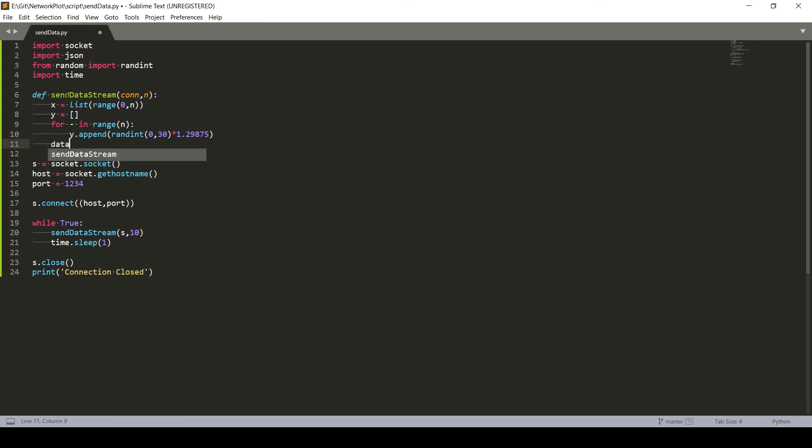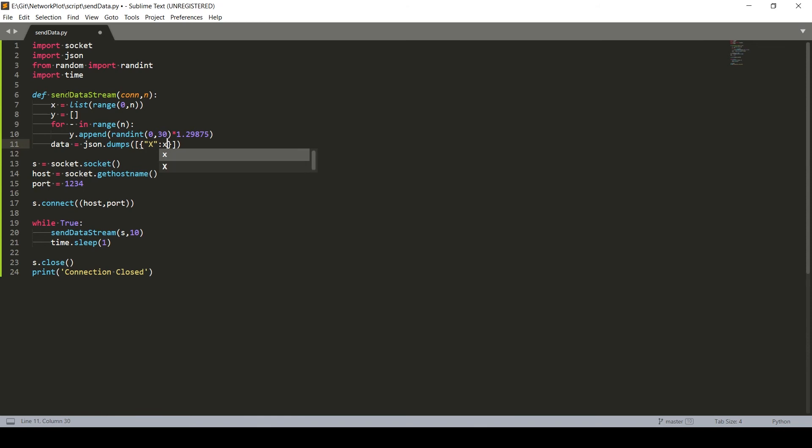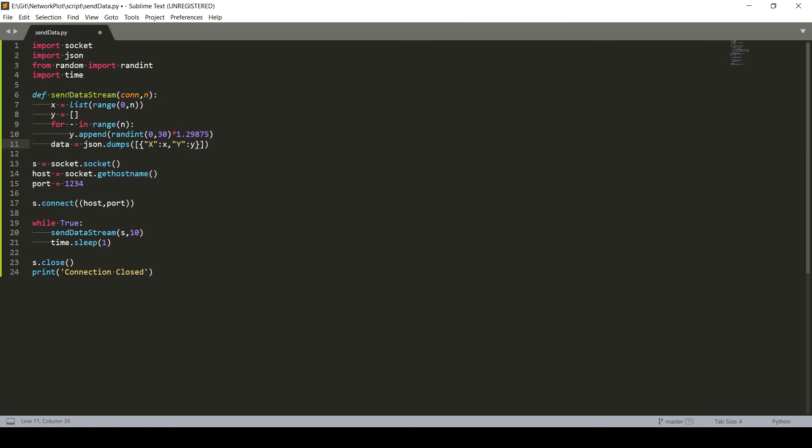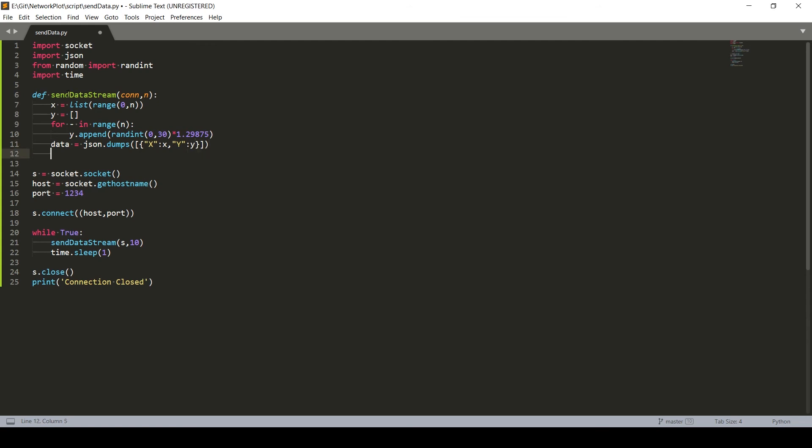Now what we need to do is actually convert everything into JSON format. So first of all, we'll give x value, then we'll give y value. That is done.